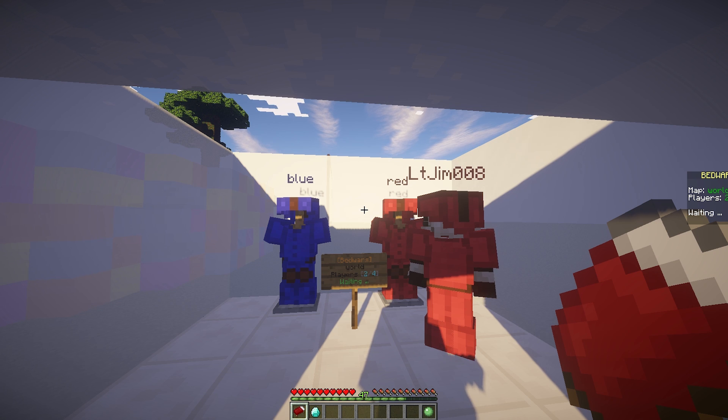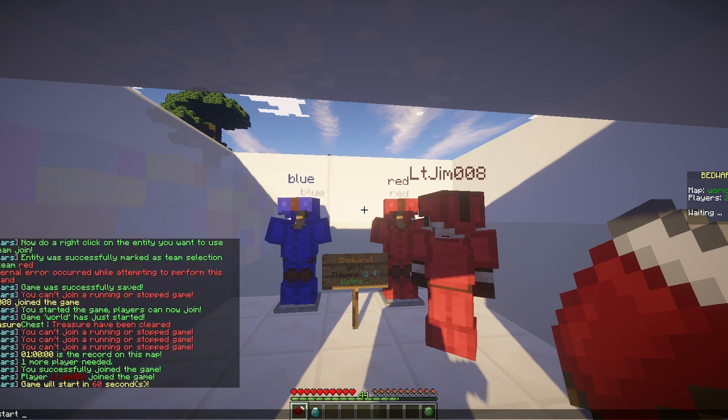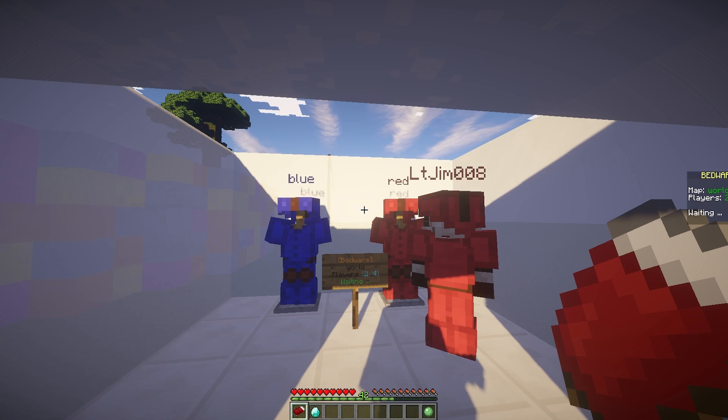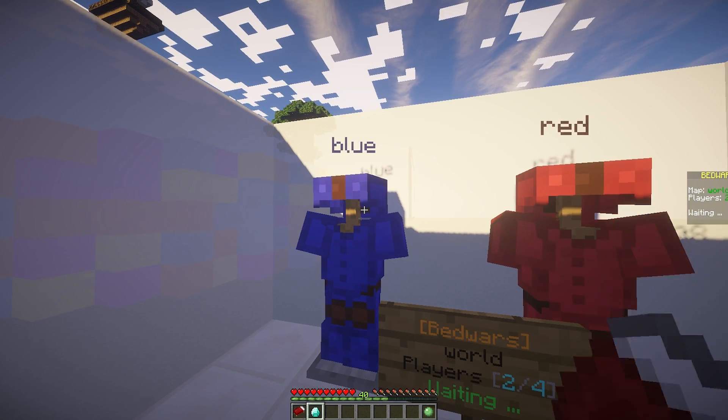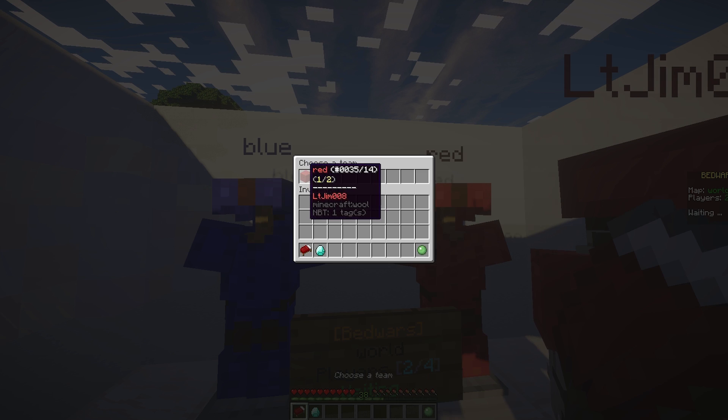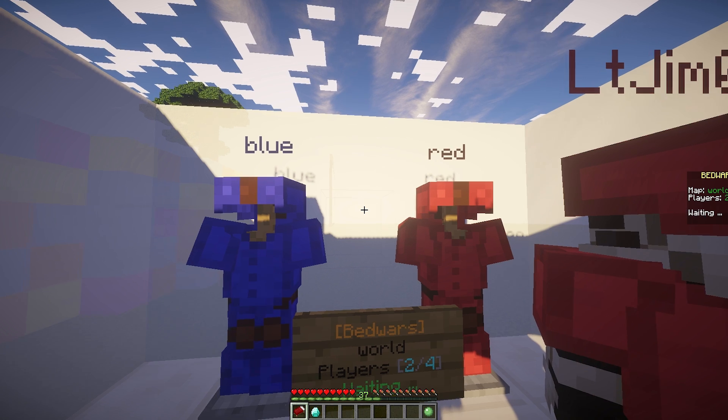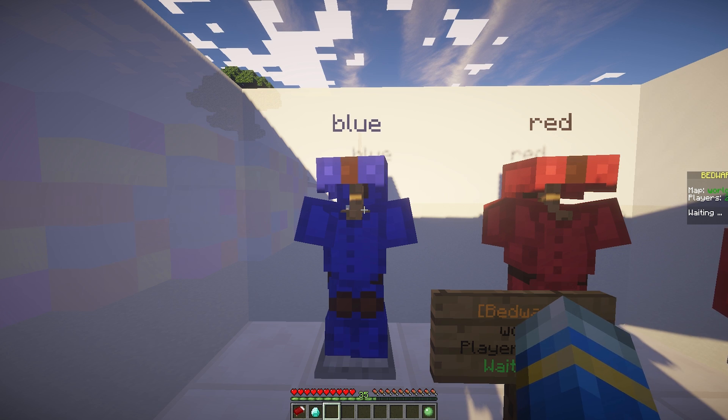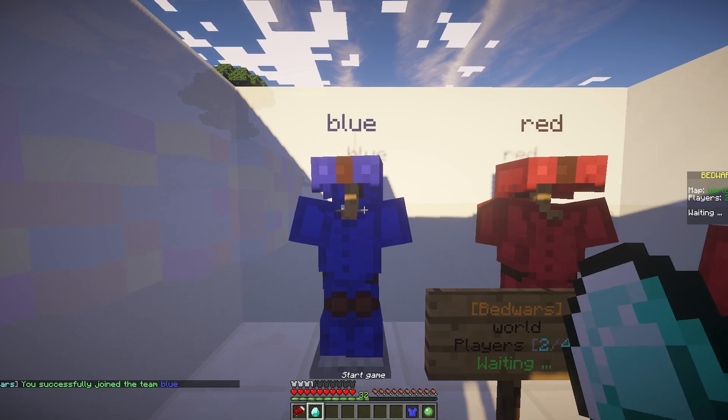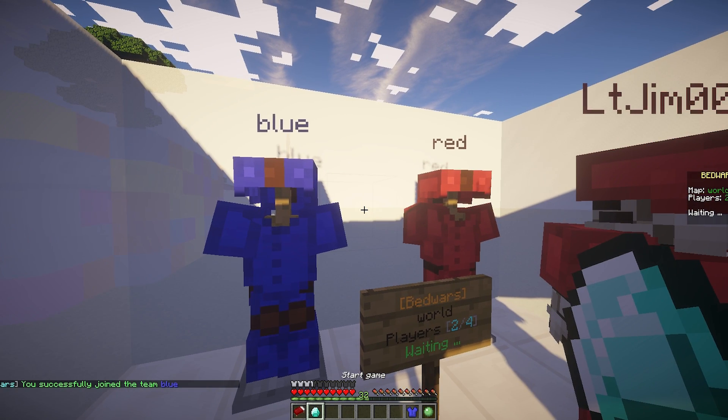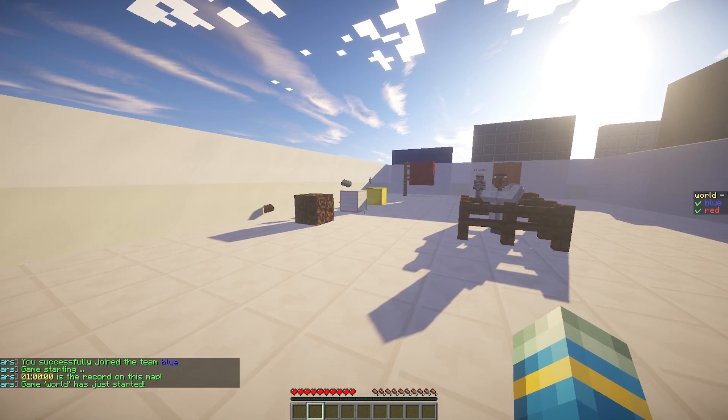So to enable a game to start you need to do the command forward slash BW start and then the arena name. And once you've done that you can right click the join sign and then select your team. So you can either do that via the GUI or you can right click one of these awesome armor stands and that will allow you to join a team. Then we can just click the diamond button to start the game.